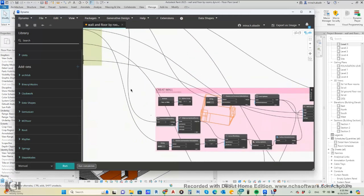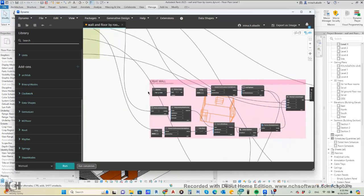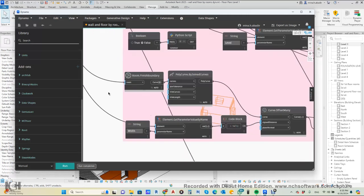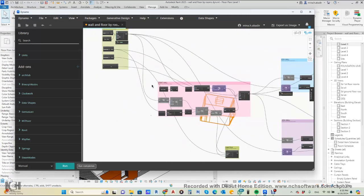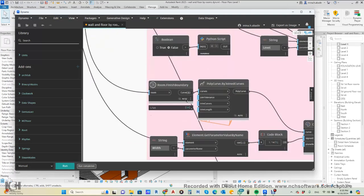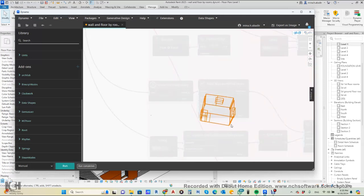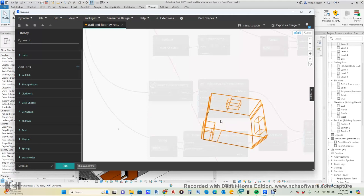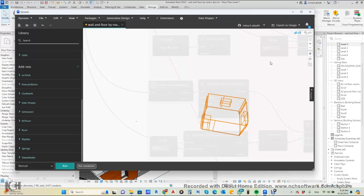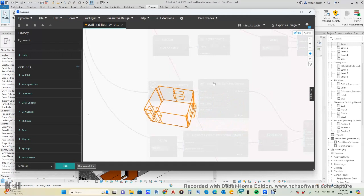From this room we go to the first part of the script: creating the wall. We detect the room, take the room boundary — we can get it here. This is the room boundary, and this shows the window and the door.